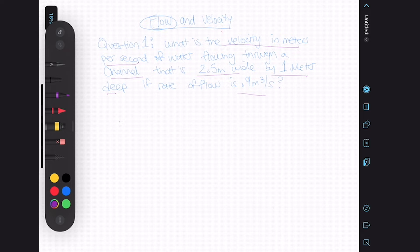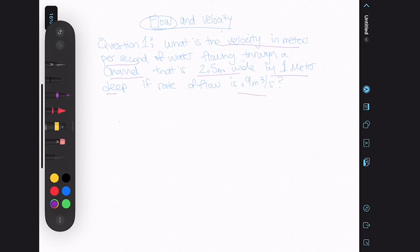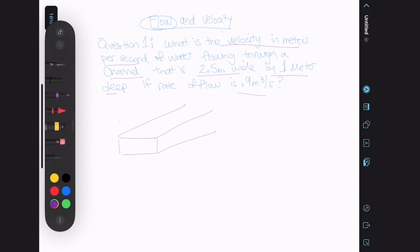The question is: what is the velocity in meters per second of water flowing through a channel that is 2.5 meters wide by 1 meter deep, if the rate of flow is 0.9 meter cubed per second? Whenever I'm doing one of these questions, I like to draw a diagram and fill in the given information to understand the problem better.